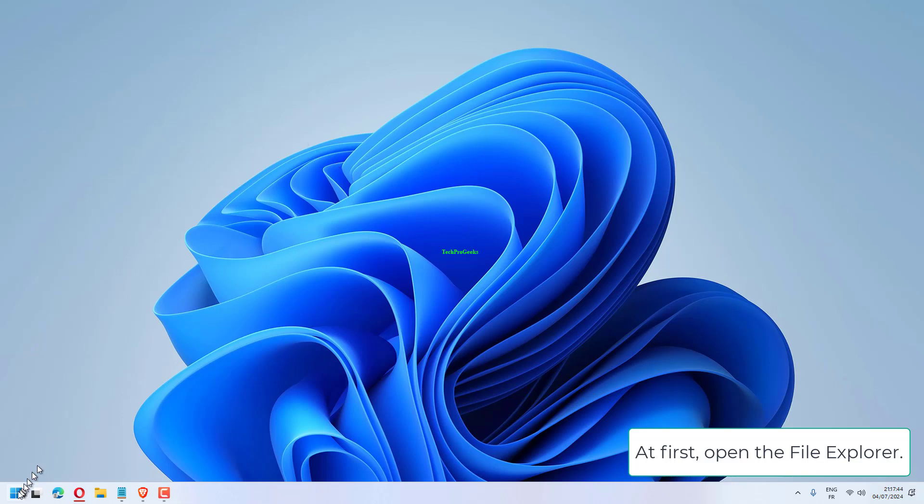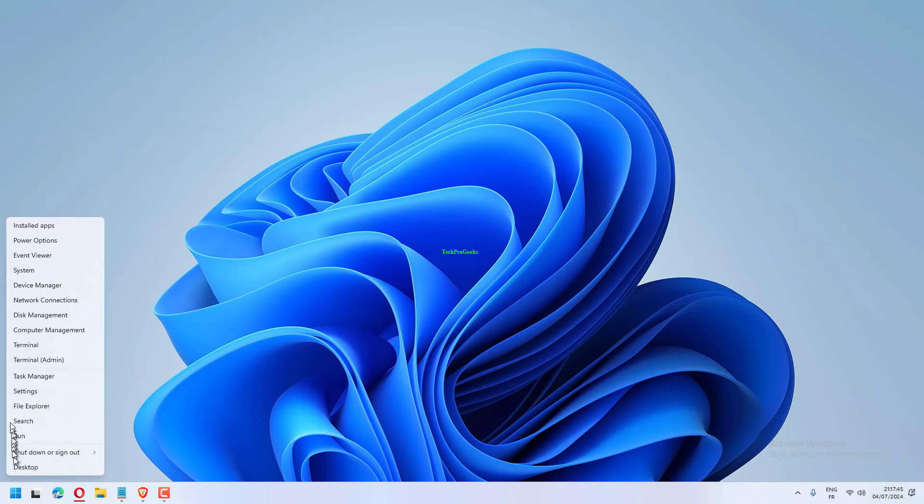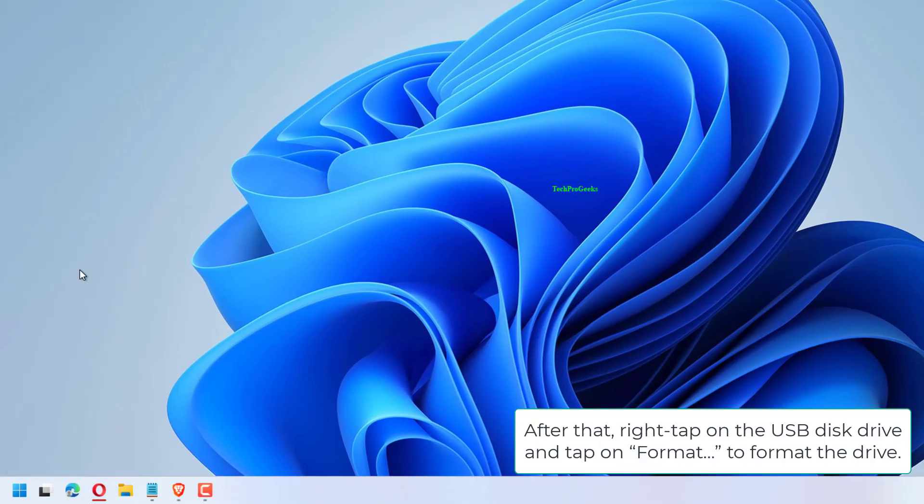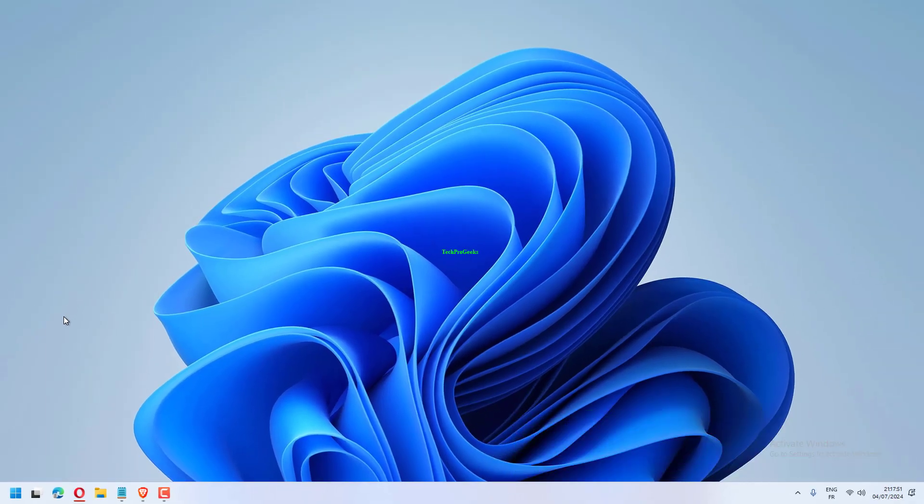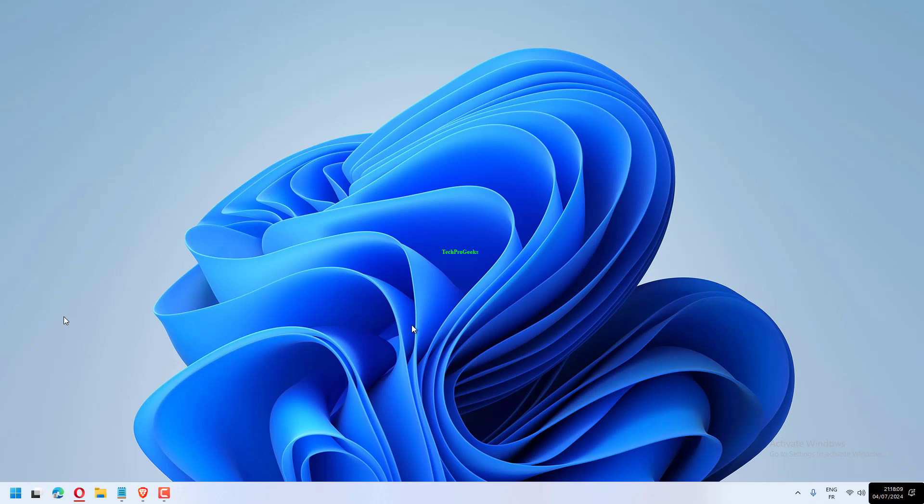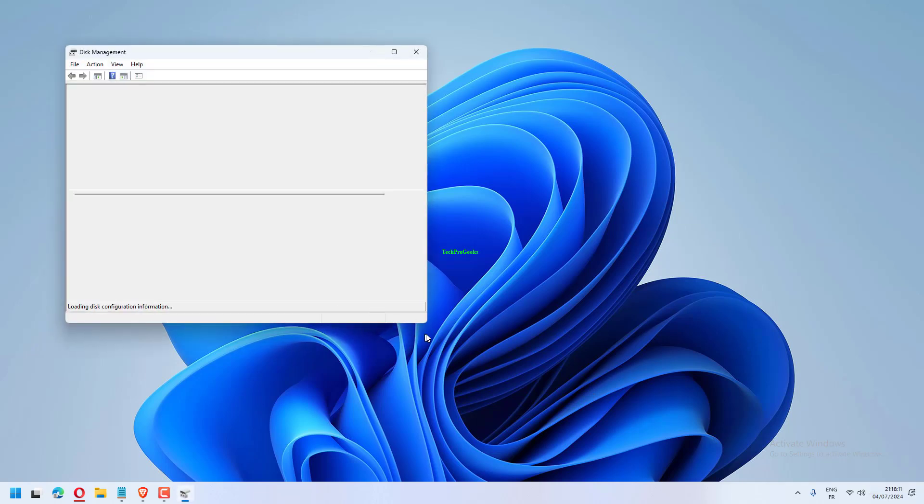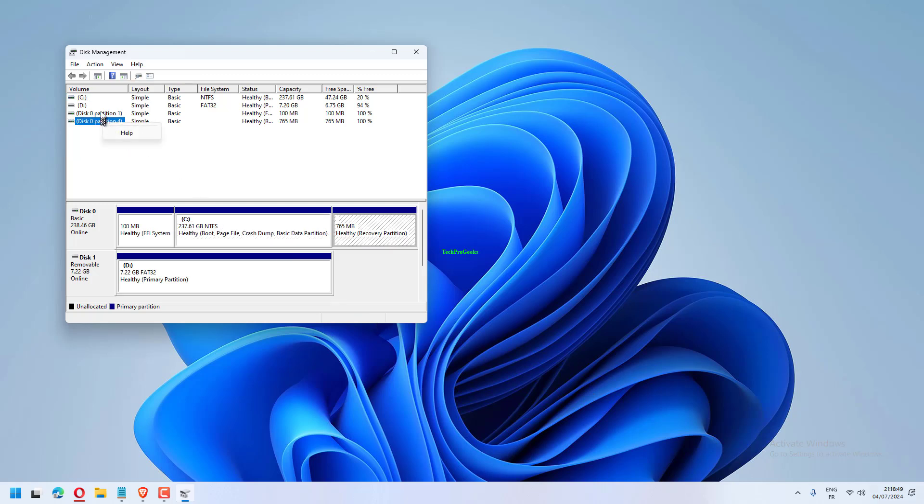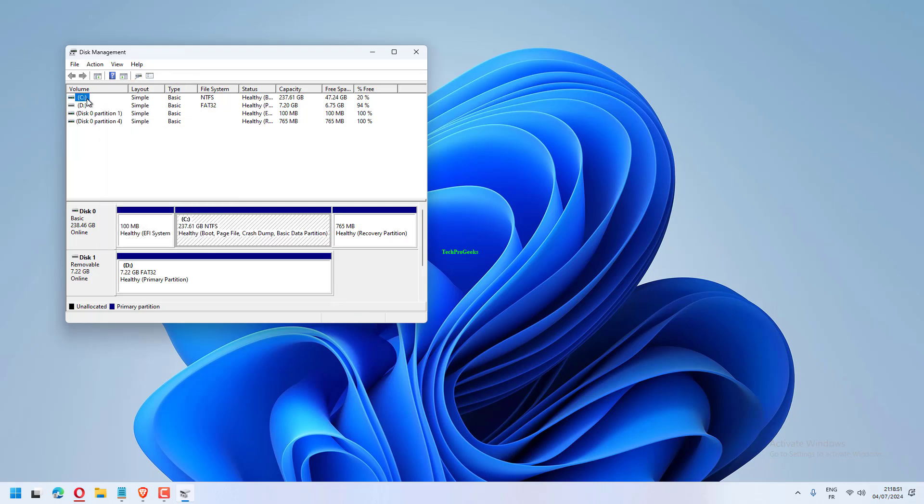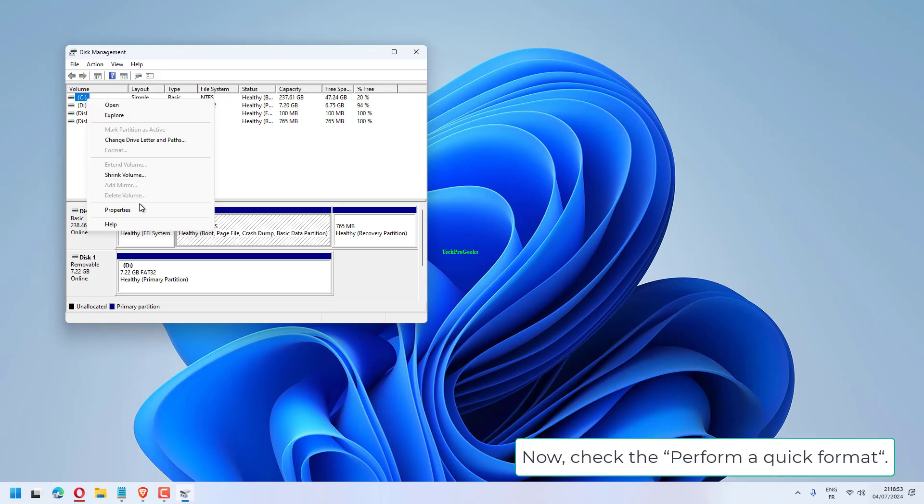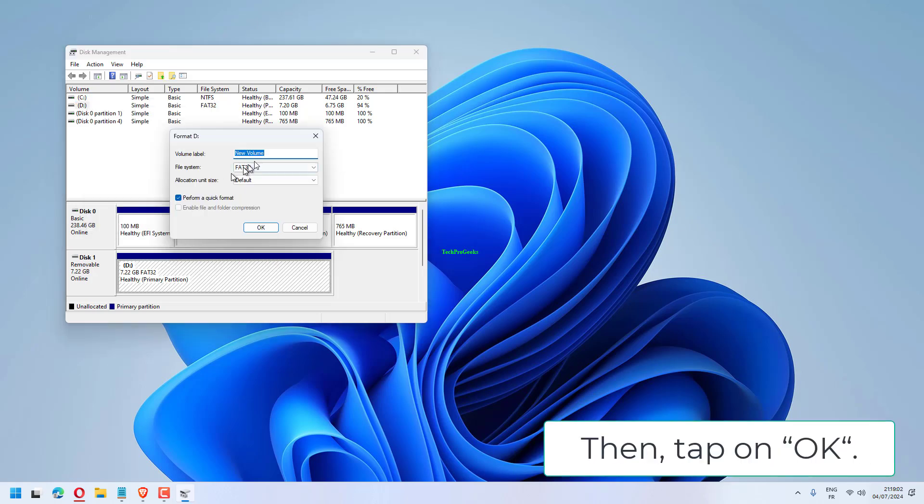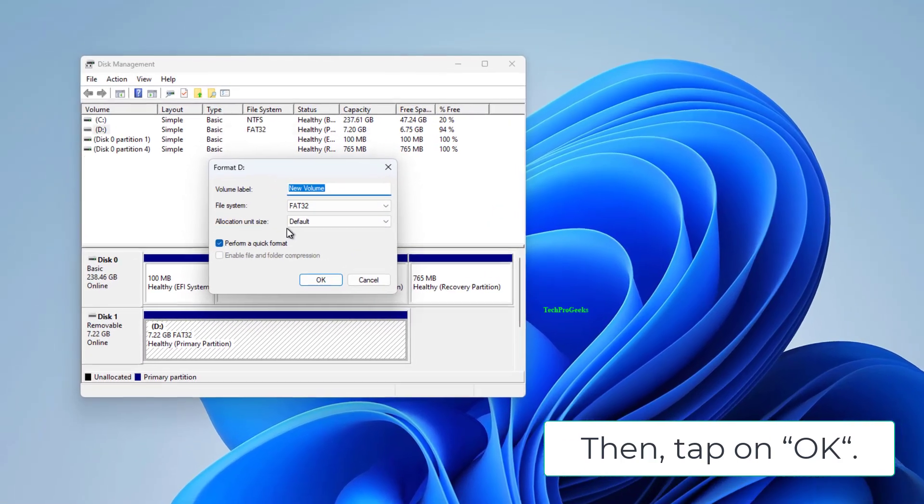At first, open the File Explorer. Then, right-click on the Windows icon and tap on Disk Management. After that, right-tap on the USB disk drive and tap on Format to format the drive. Now, check the Perform a Quick format, then tap on OK.